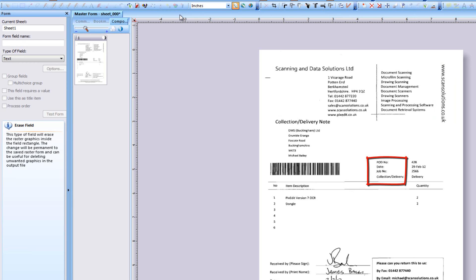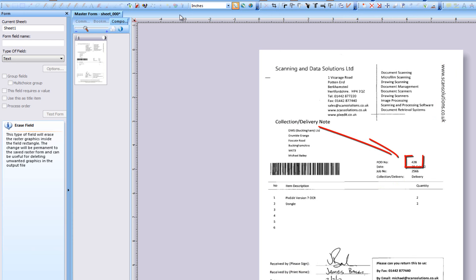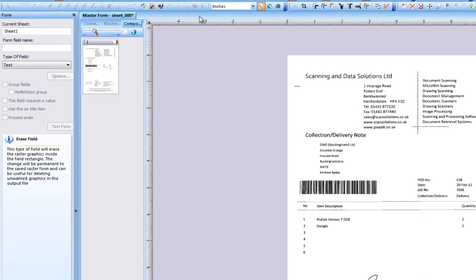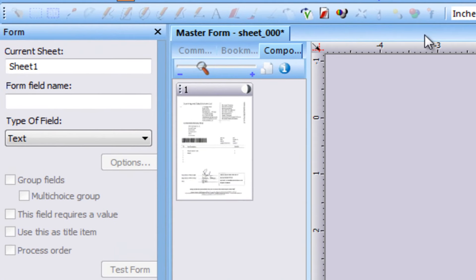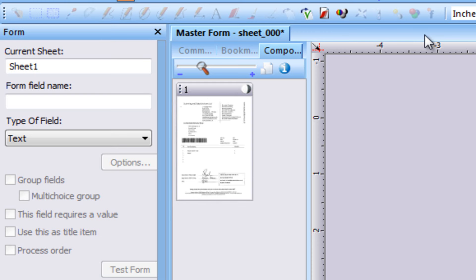It does not matter what kind of graphics you use as an alignment mark as long as this graphic is present on all pages to be processed and has a fixed distance from fields to be extracted. If the master form contains more than one page, you should define an alignment mark for each page.